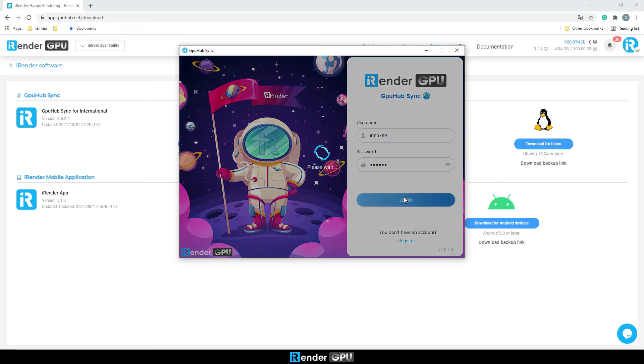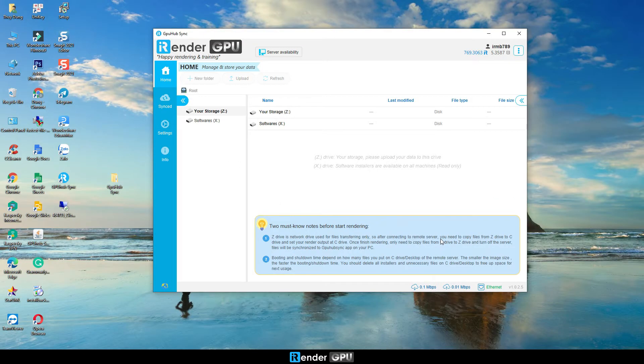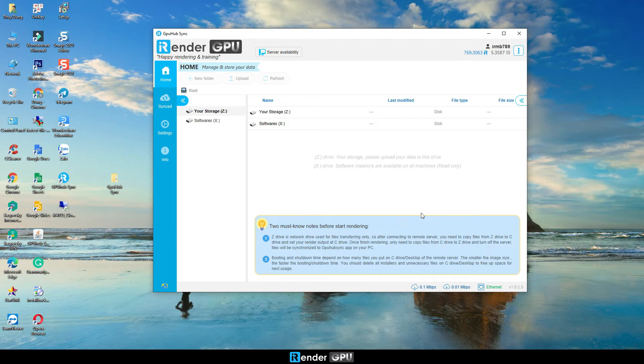There are two drives, X and Z drives, which are synced to the iRender remote server that you connect later. X drive contains software installers that are available for any remote servers.